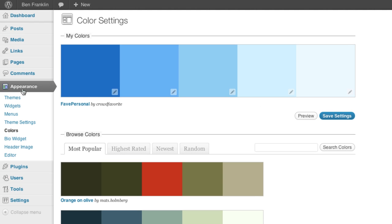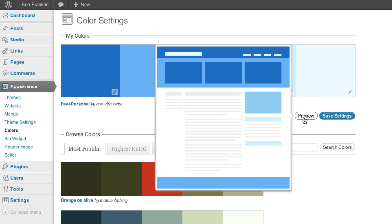So there at the top you'll see my colors. This is the current color setting applied to your site. And if we click preview over here we can see that each color pertains to specific elements on the page.